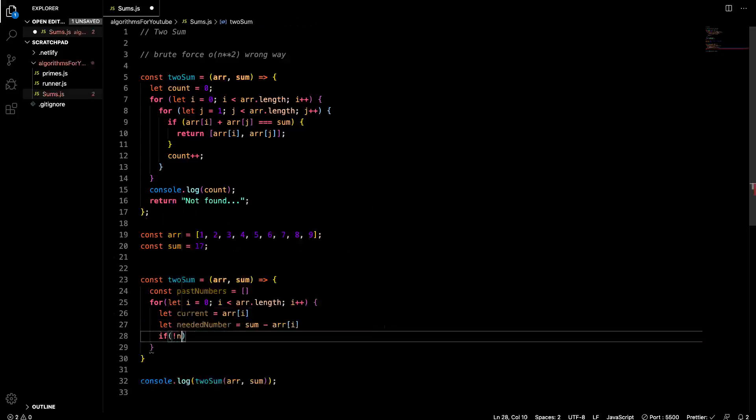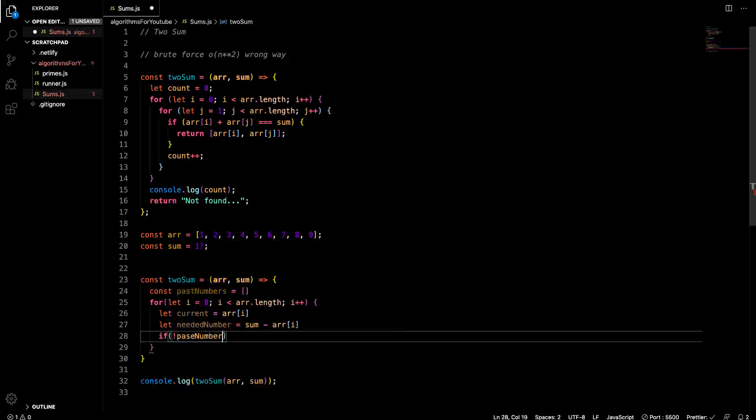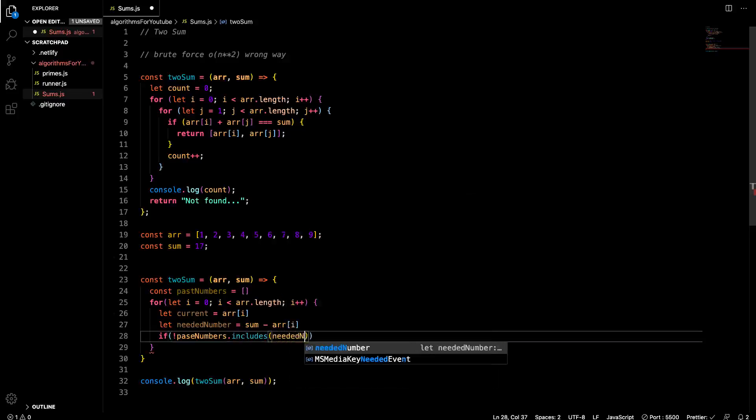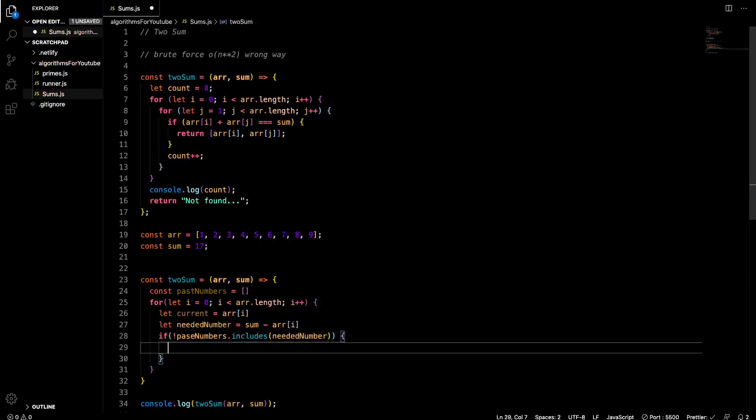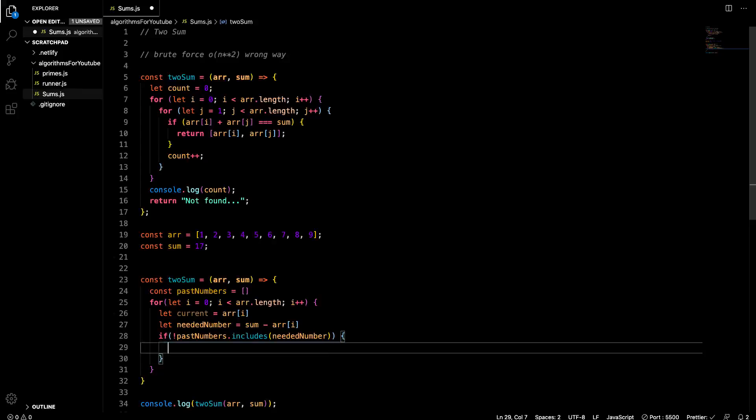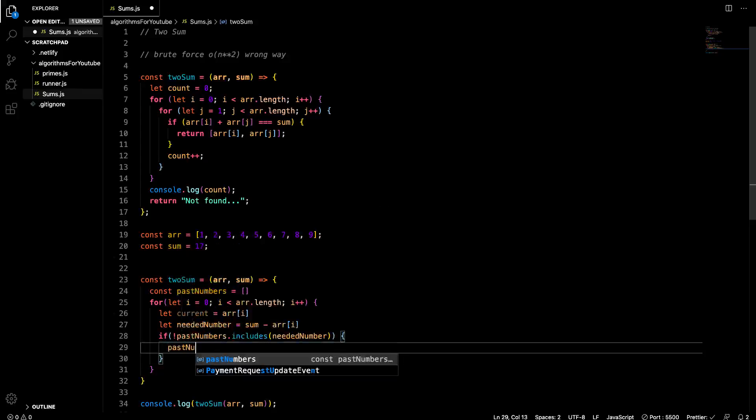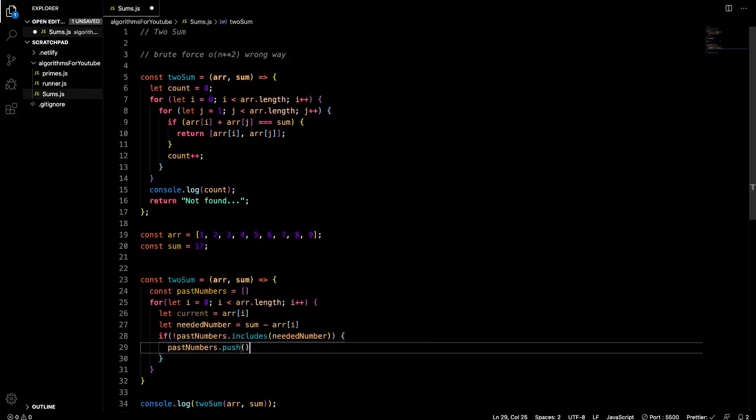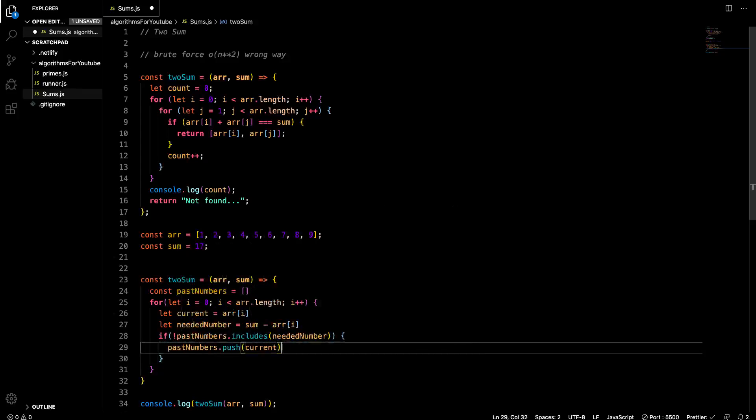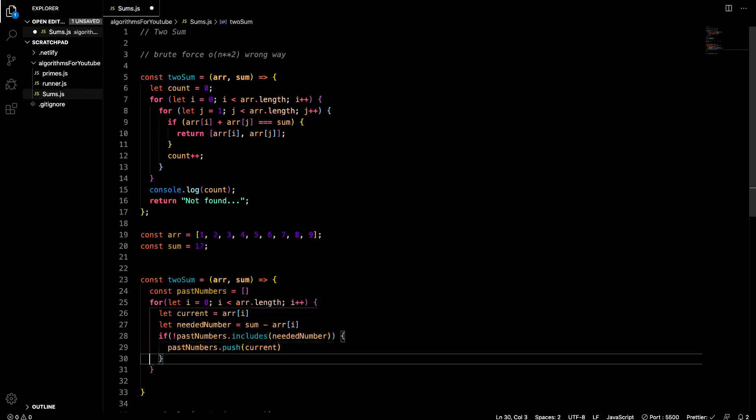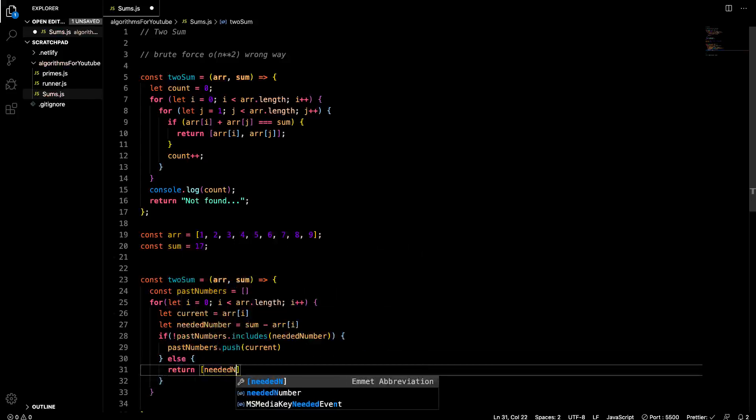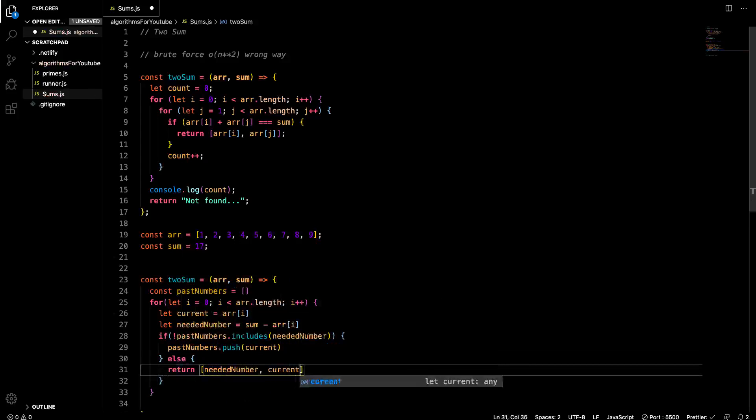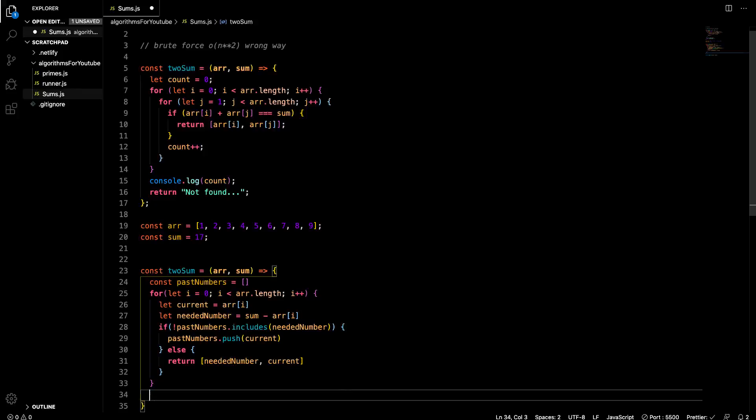And then in here, let's go let current equal arr at i. That'll be the current number we're incrementing through. And let's let needed number equal sum minus arr at i. And let me explain what this is. So let's say that our current number is three and our sum that we're looking for is 17 and the current number we're on is three. 17 minus three is 14. So we can check this past numbers array and see if 14 is in here. If it is not, we can pass this three in and then check it later. If we run across a 14, it'll find this three in there and then you can return those.